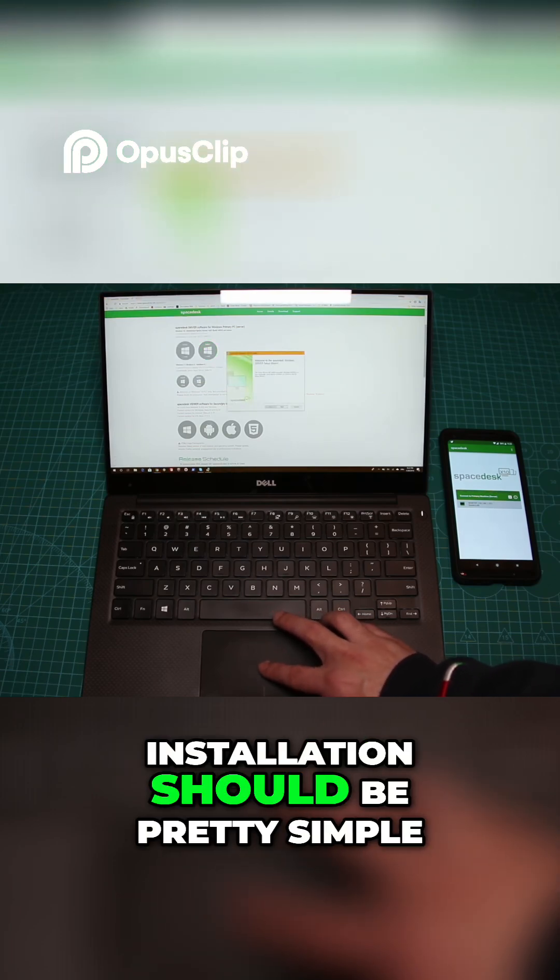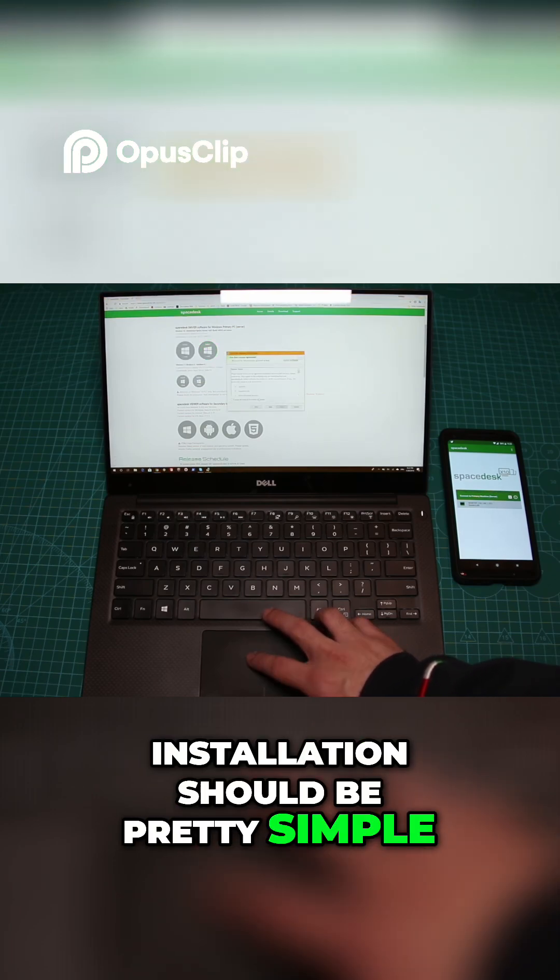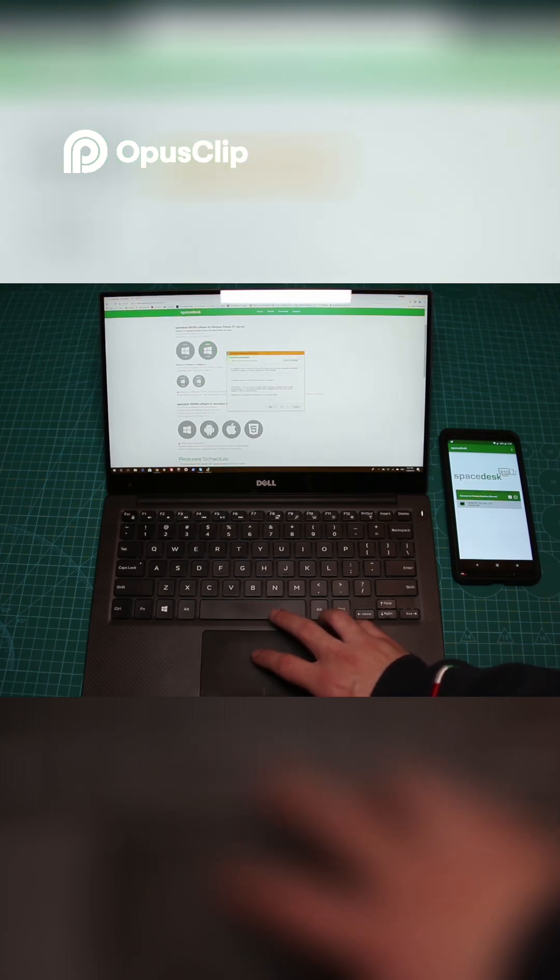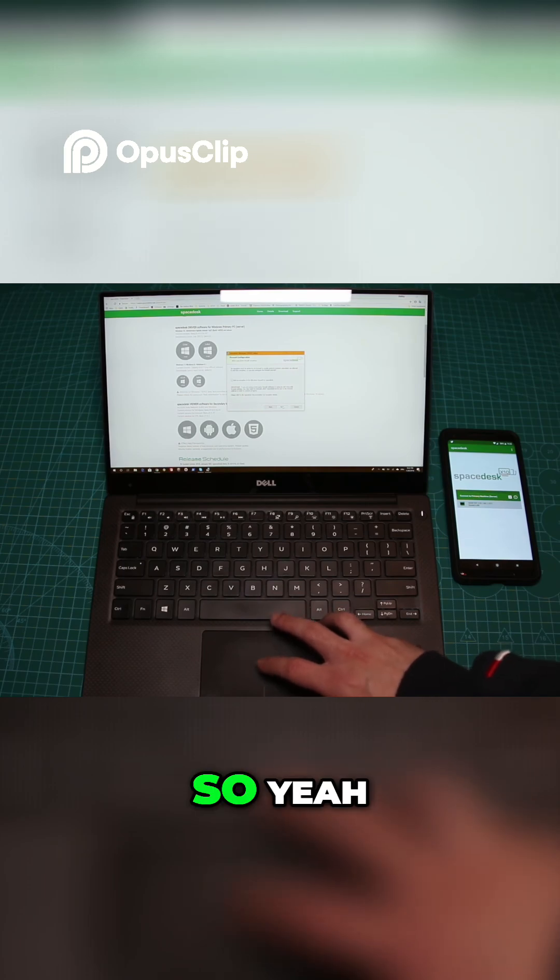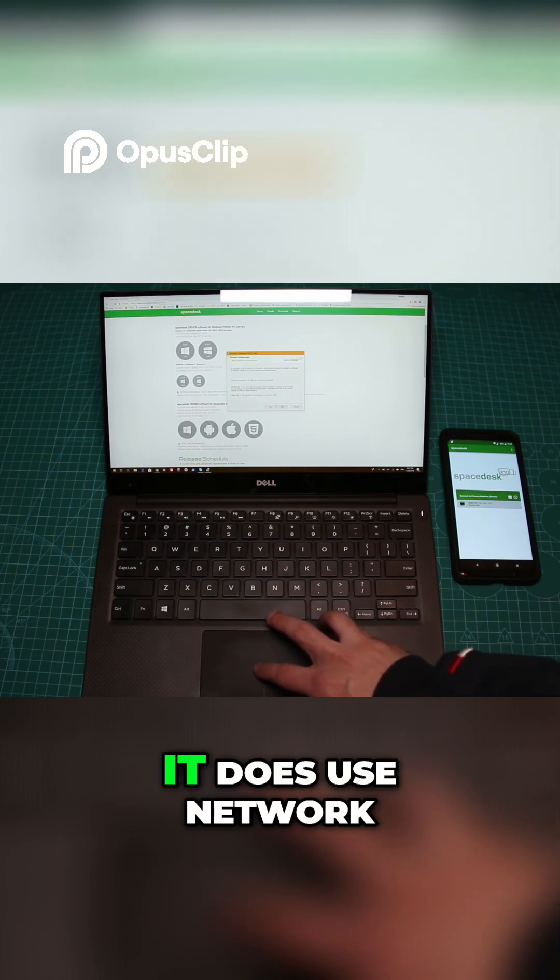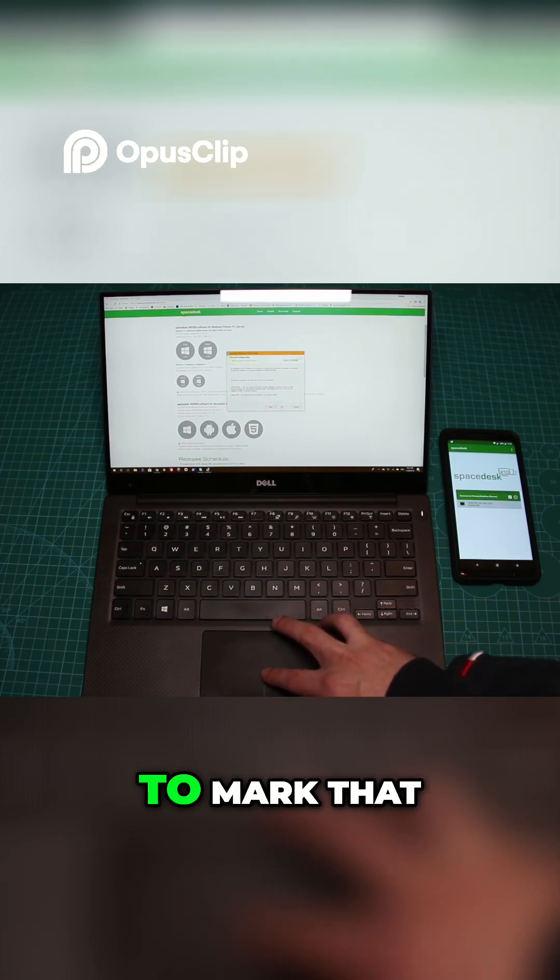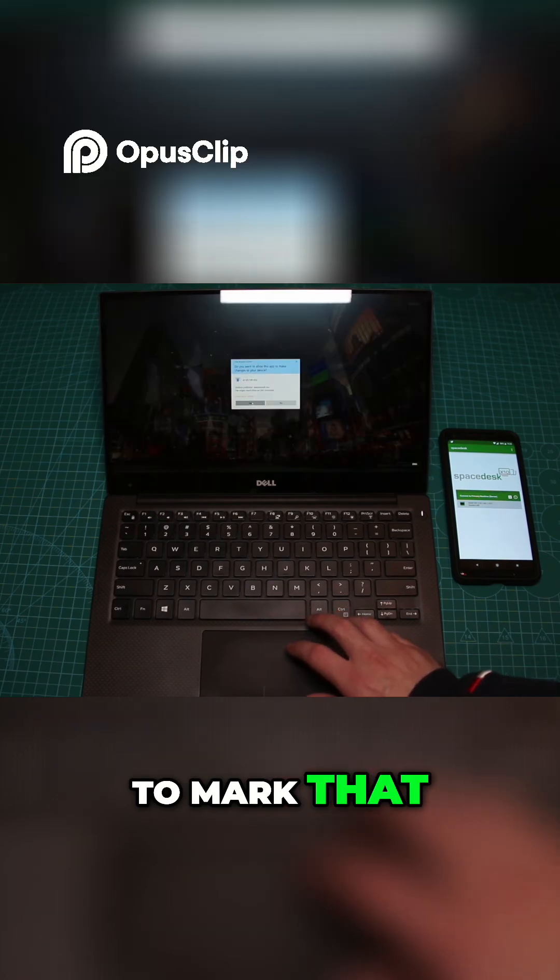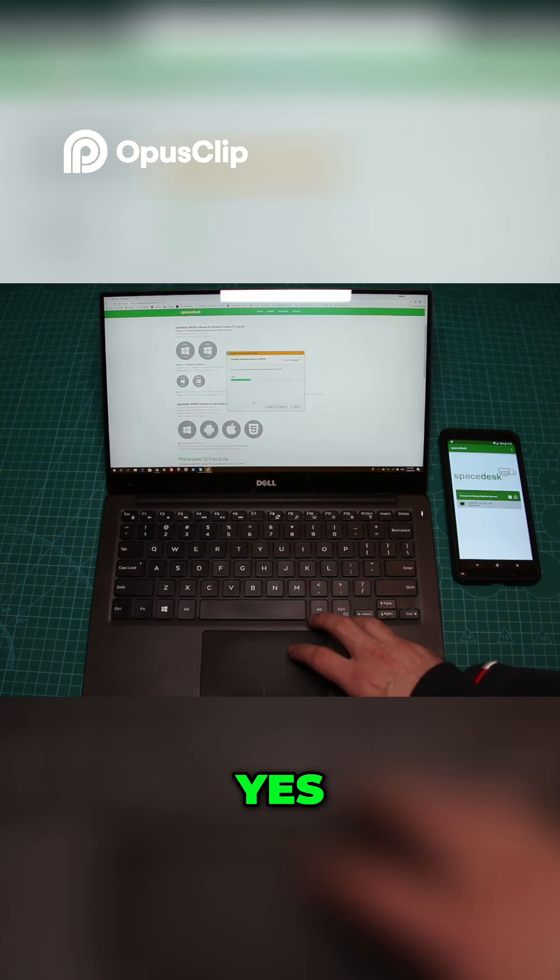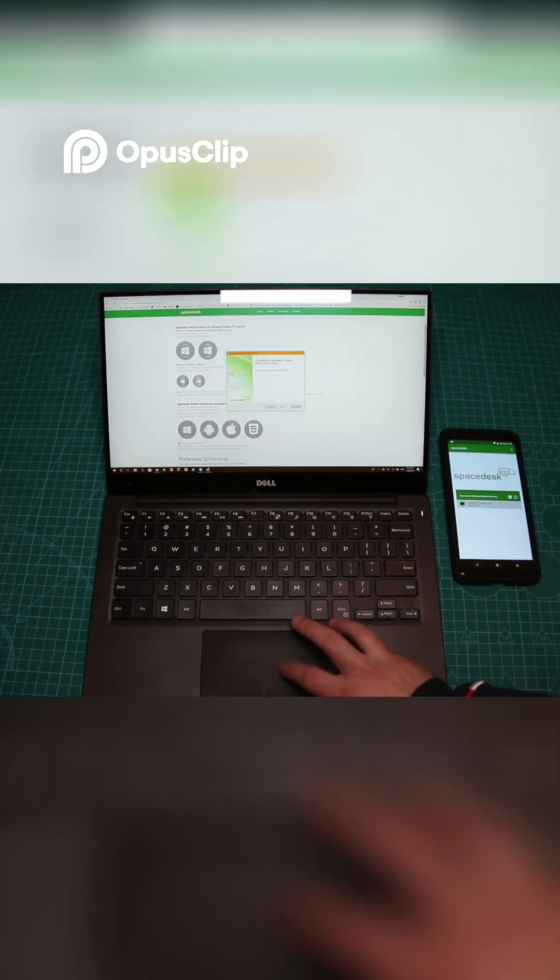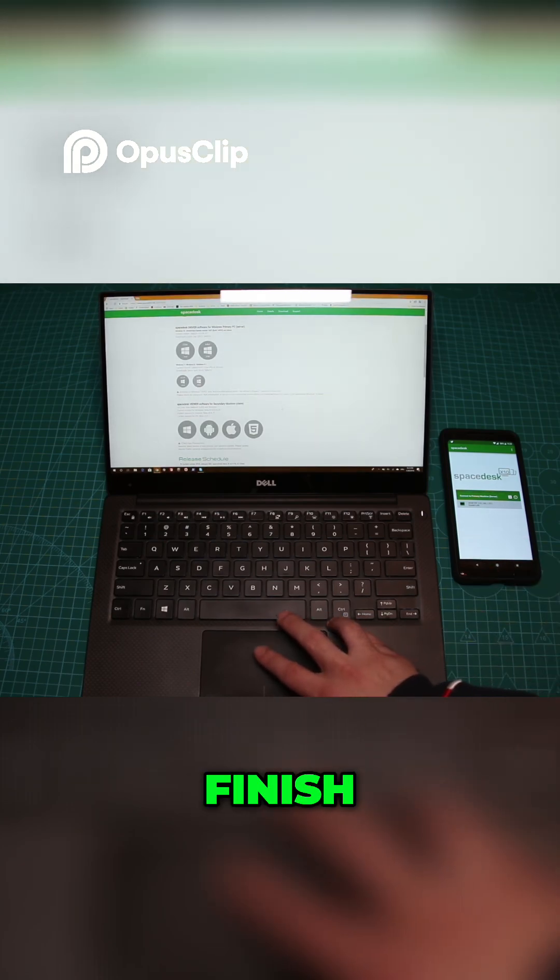Installation should be pretty simple. It does use network, so you want to mark that. Let's hit finish.